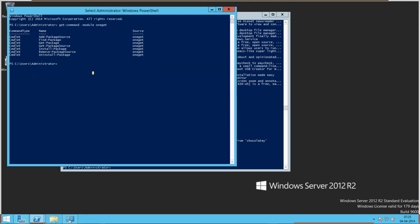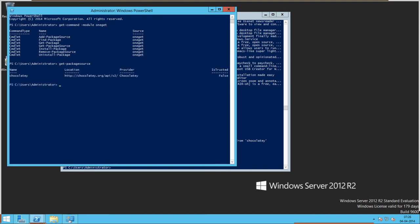Let's see how the package source works. We have only one package source configured: HTTP chocolatey.org/api/version2. IsRegistered is false. This is totally similar to a Linux operating system — Windows has now come up with a new version, PowerShell version 5 with OneGet.